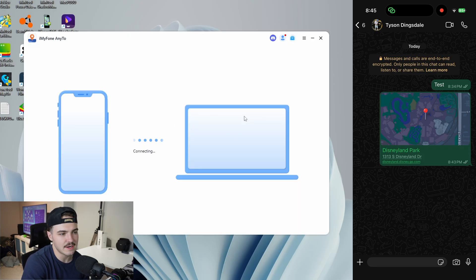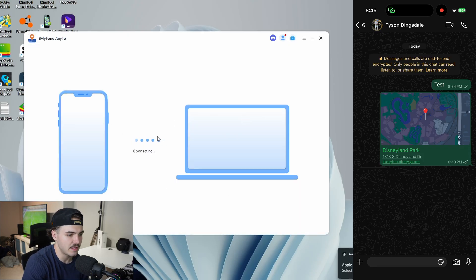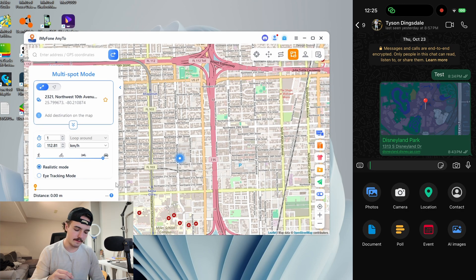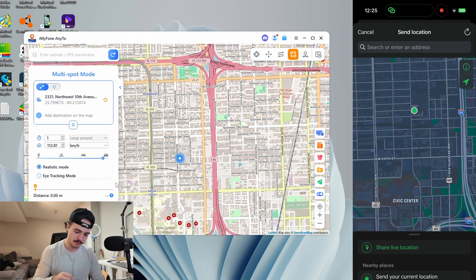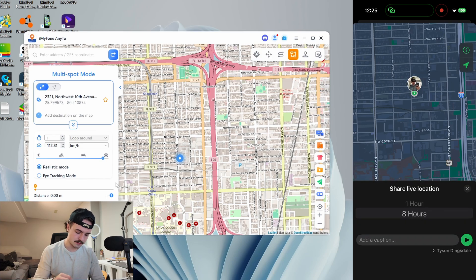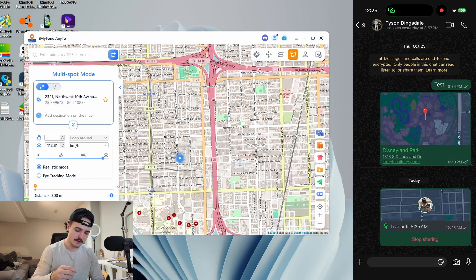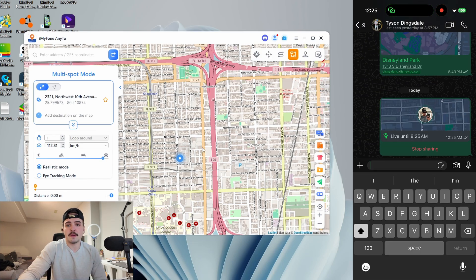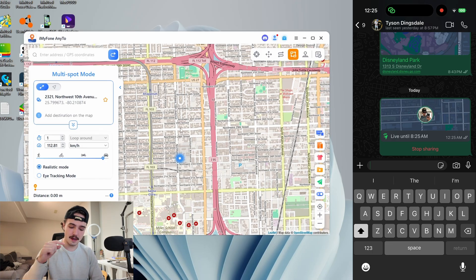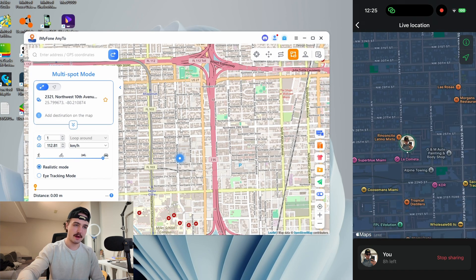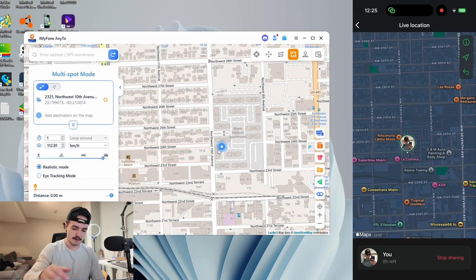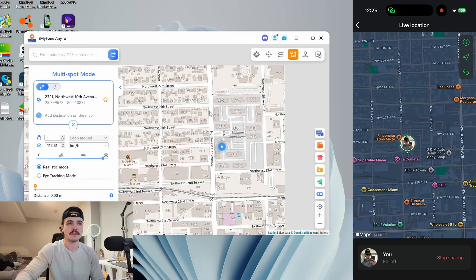Now that we have the software opened up, we're able to share our live location. I'm going to share it for eight hours. From here, we're able to use multi-spot mode to make it seem like we're actually somewhere else, and this is going to update in our live location. Going inside the live location in WhatsApp, we can see it accurately reflects where we are in the software itself.